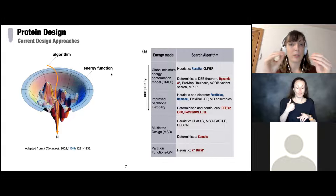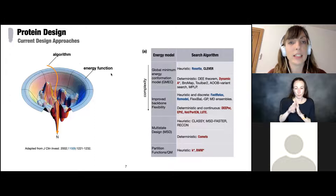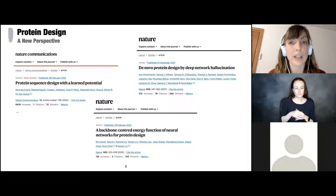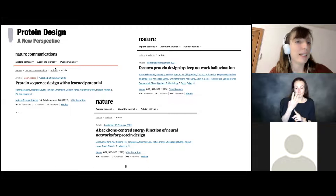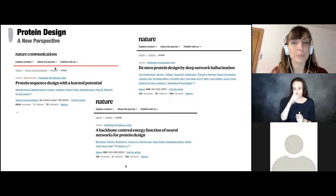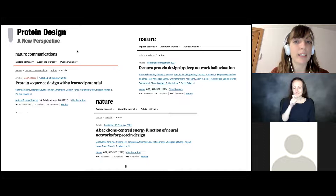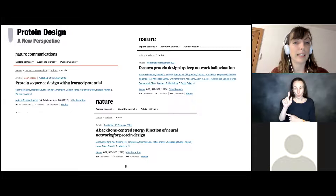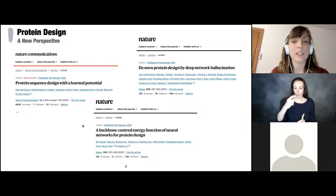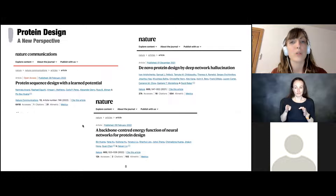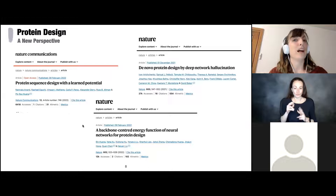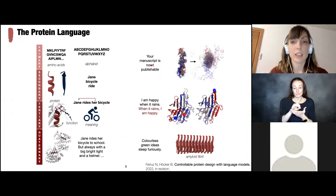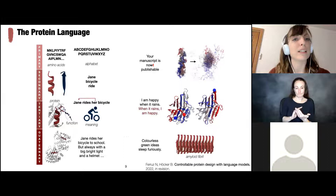We're seeing a shift in perspective over the last year. Looking at just the last four months, there are many works being published that don't entirely rely on physical-chemical energy functions but instead use neural models — like the hallucination paper, for example. I think we're observing a paradigm shift in how to design new proteins. Today I'd like to focus on one method showing great potential for protein design: sequence generation.